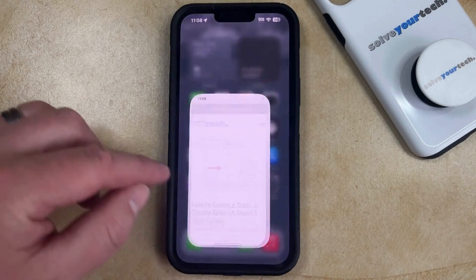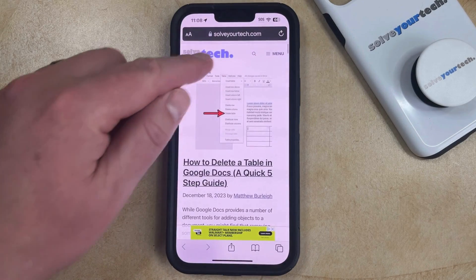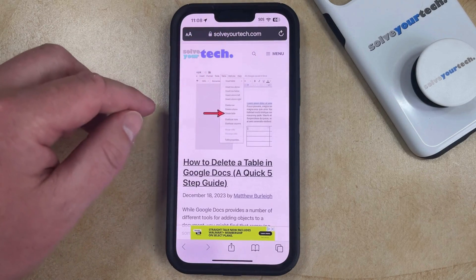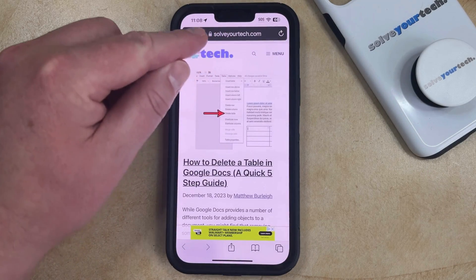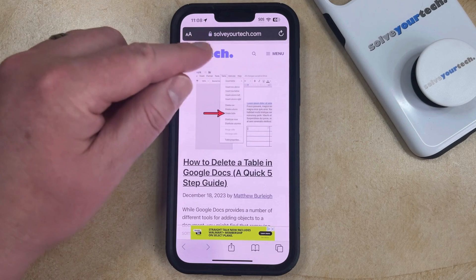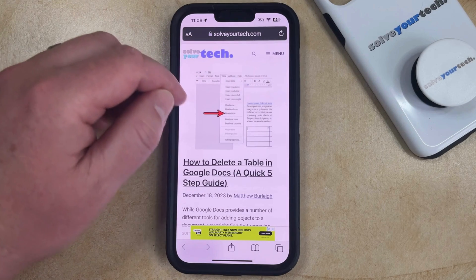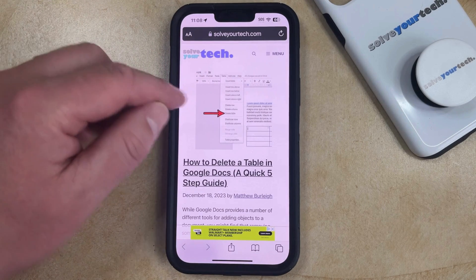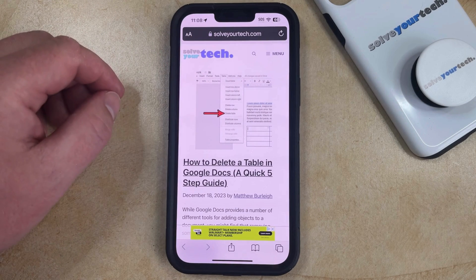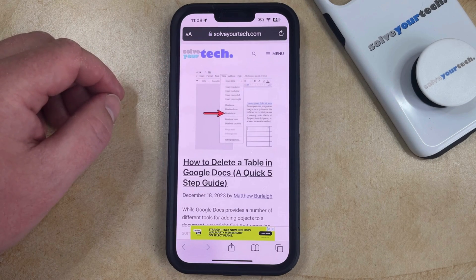So if we go back to Safari, you'll see that the address bar is there, and now you can use that to enter web addresses or search terms and navigate using that method.